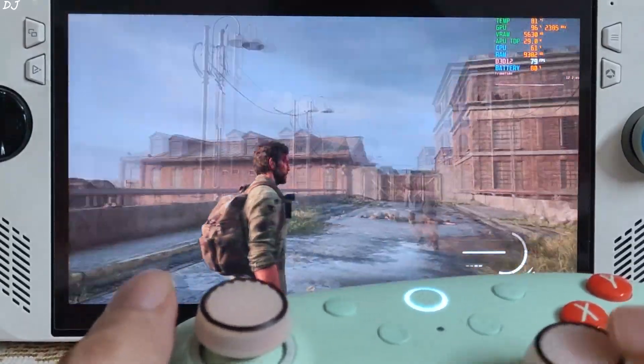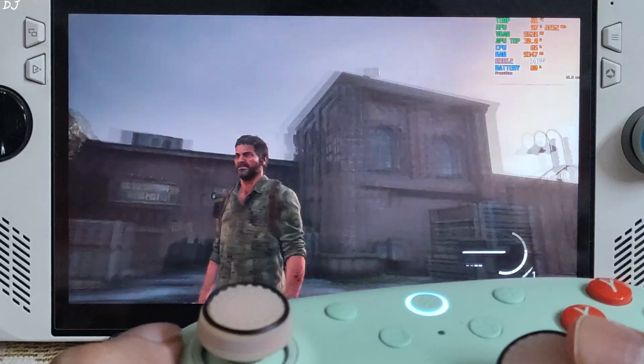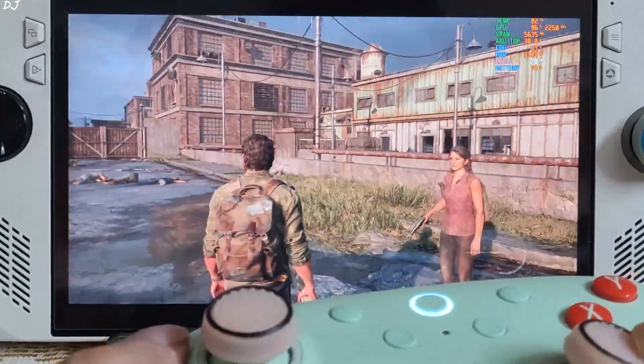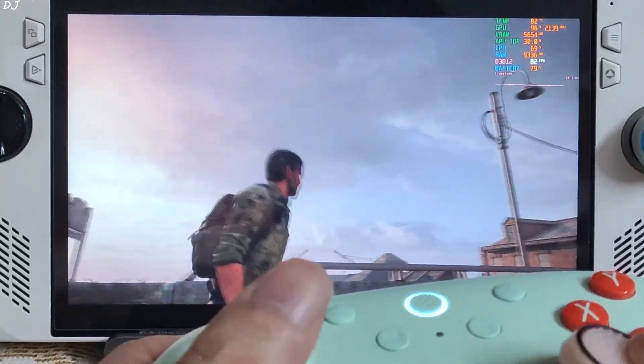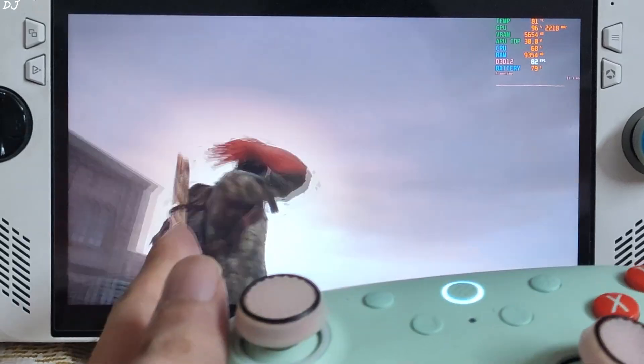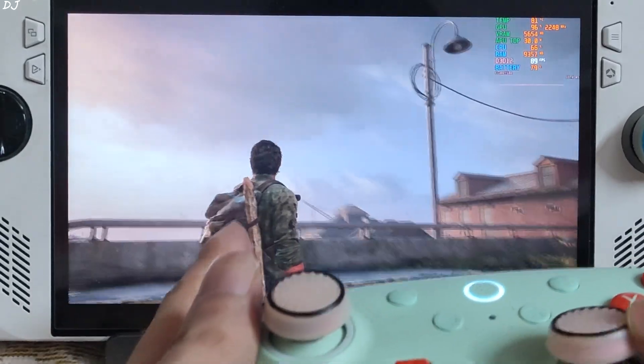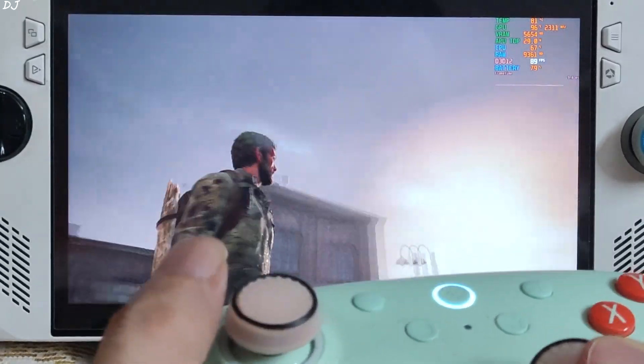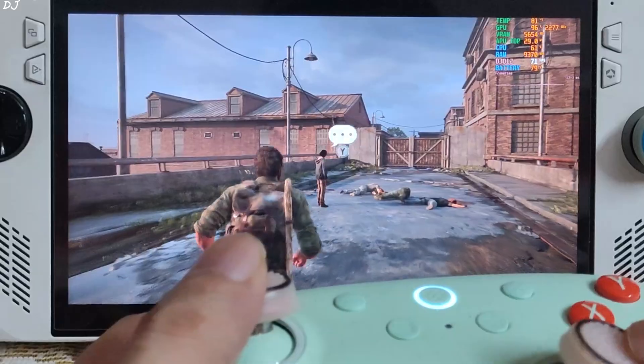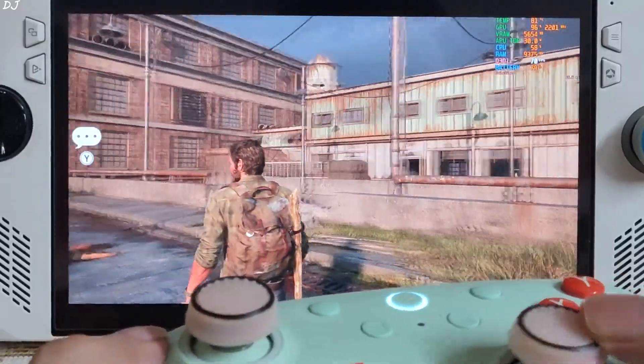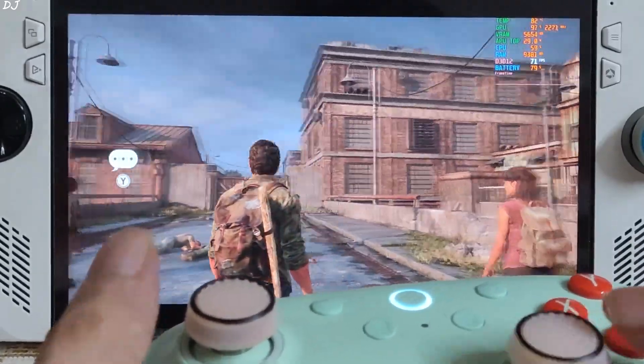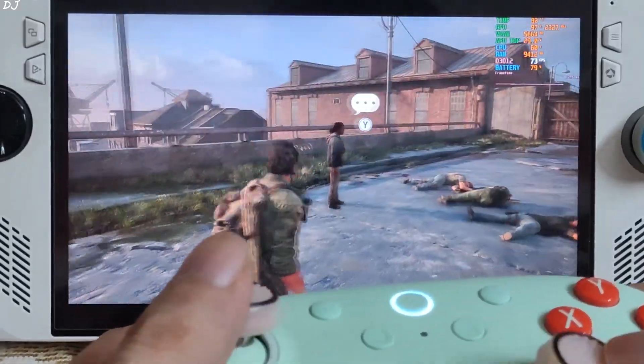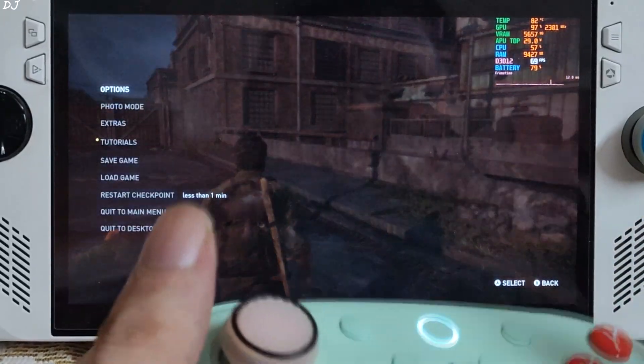Very good performance on ROG Ally. If you observe Joel's character carefully. You'll see some ghosting around his head when I move the camera in complete circle. This ghosting effect does not occur when I move the camera at a normal speed. I'll just run the game on low settings now.